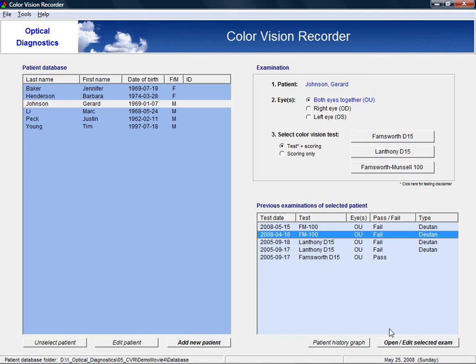To perform or score a new color vision examination, first verify if the correct patient is selected. Next, select the eye or eyes to be tested.